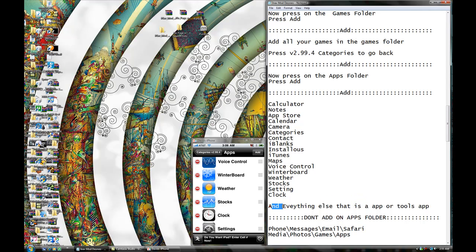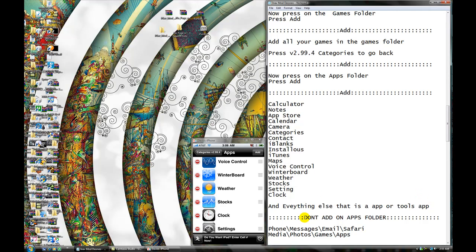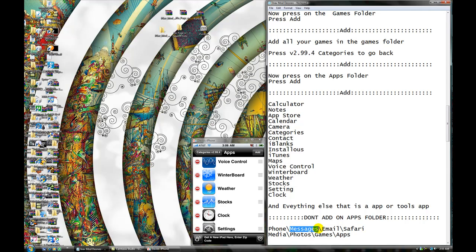After you've done, everything else that is an app or utility app, add it, okay? Now, make sure — don't add an app folder. Don't add an app folder. Phone, messages, email, Safari, media, photos, games, and app. Don't add those, okay?